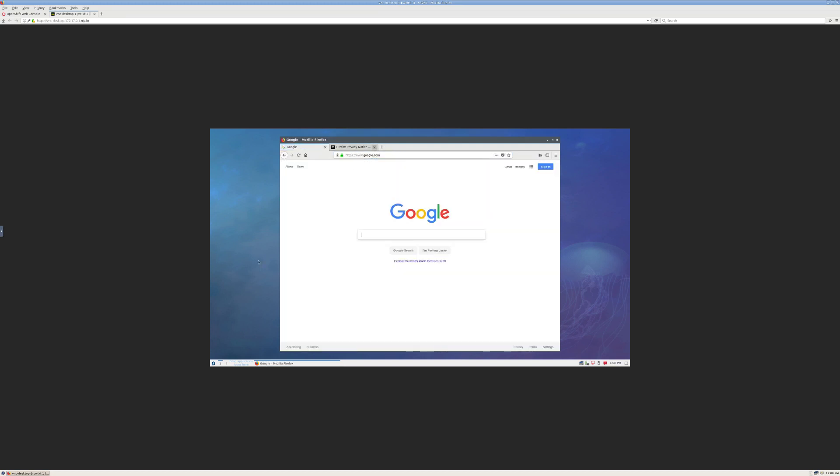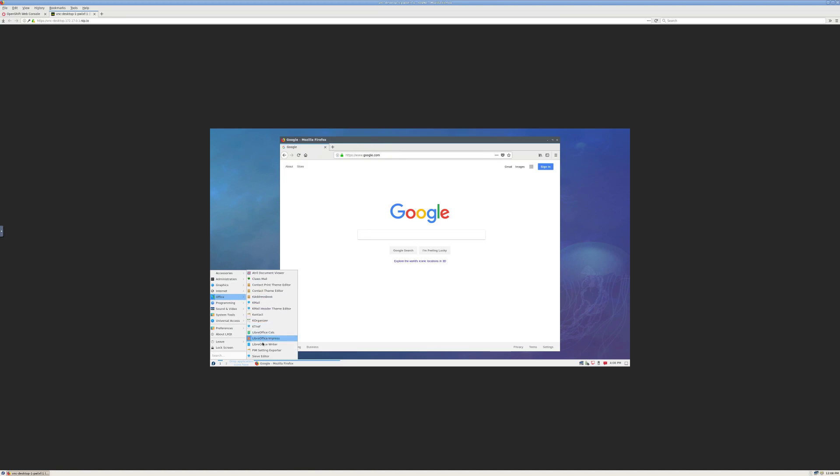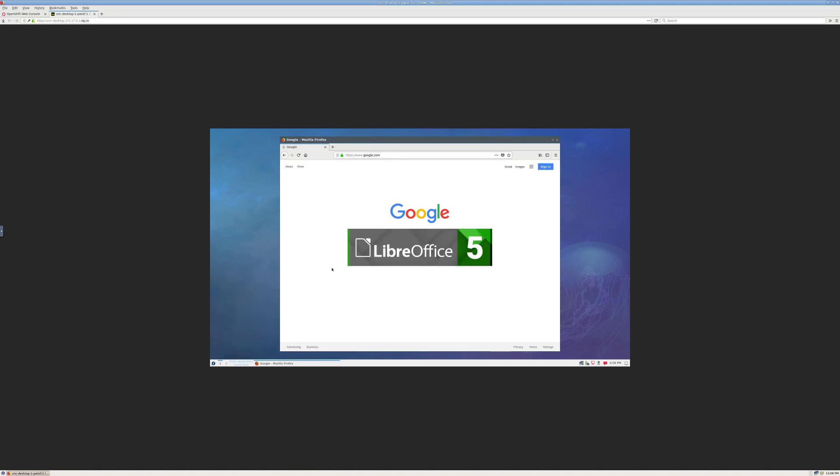We can do things like browse the web. You can also start up LibreOffice if you want to.